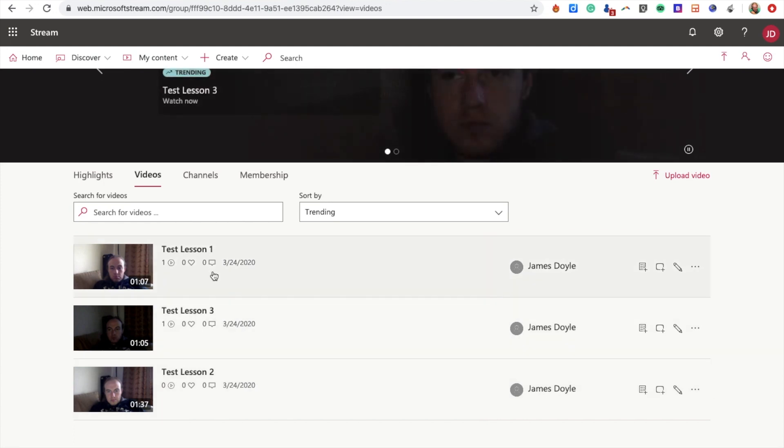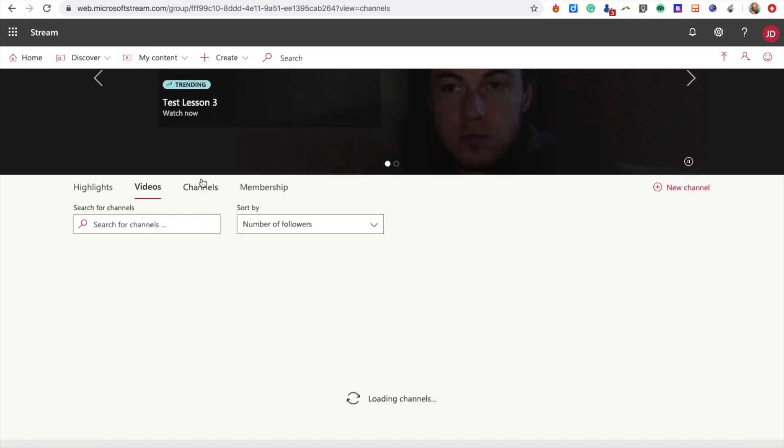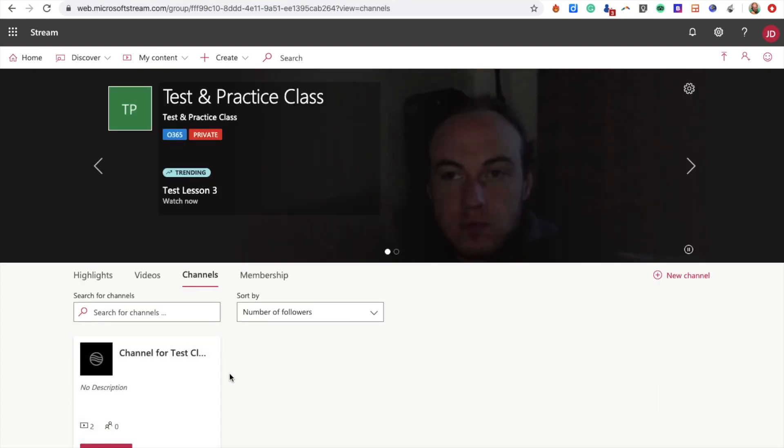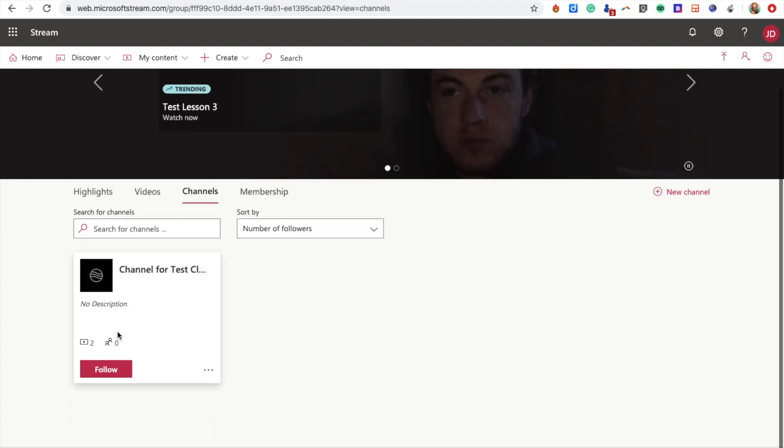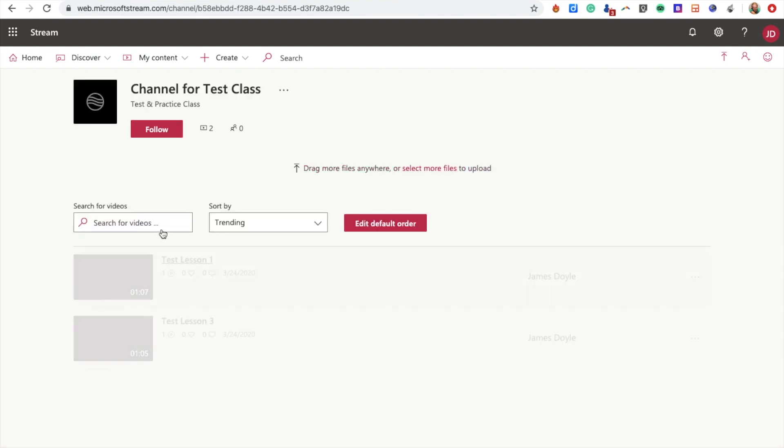Now in my channel, if I click back to Channels here, I can see I've got my Channel for the Class. If I click into that, I can see the two videos I have there.